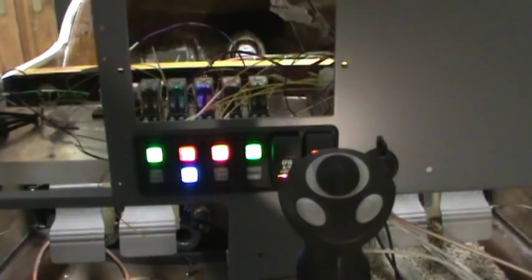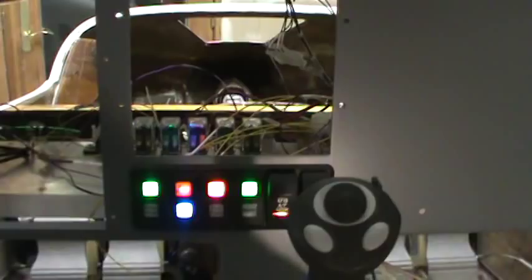Let's go through a few of the systems here. Up at the top, we have the EFIS and AHARS battery, which is a separate third battery. I can power that on, and that's a separate little bus right down there that will power the EFIS and AHARS units during startup.